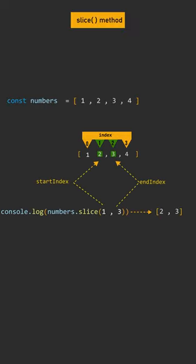Be careful that the end parameter is not included. The start and end parameters represent the index of items in that array.